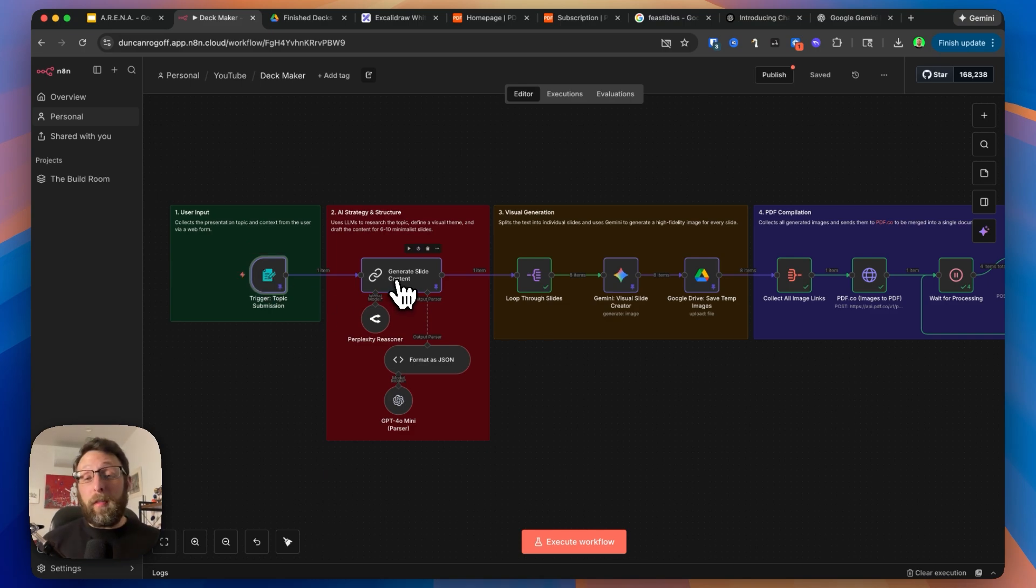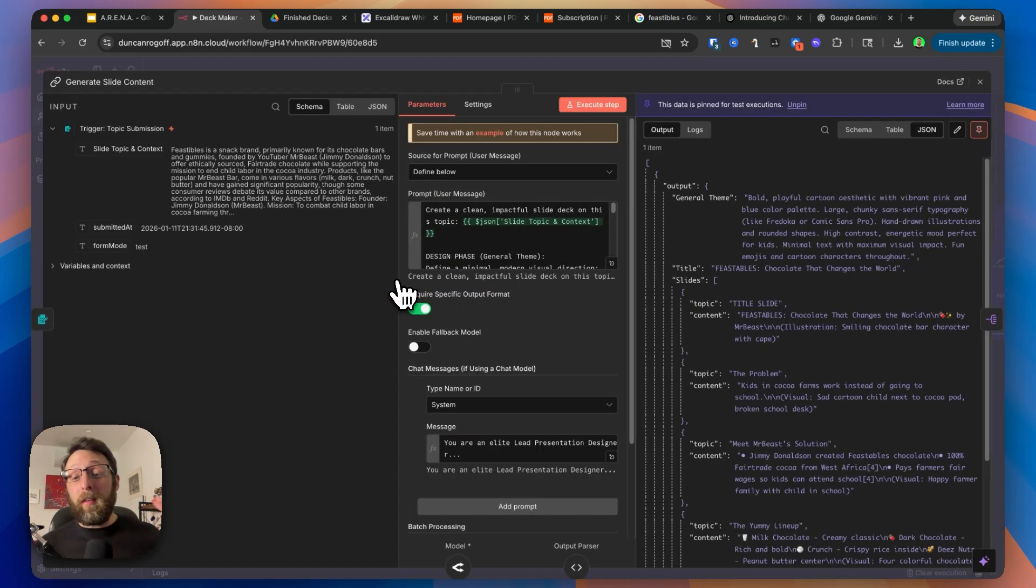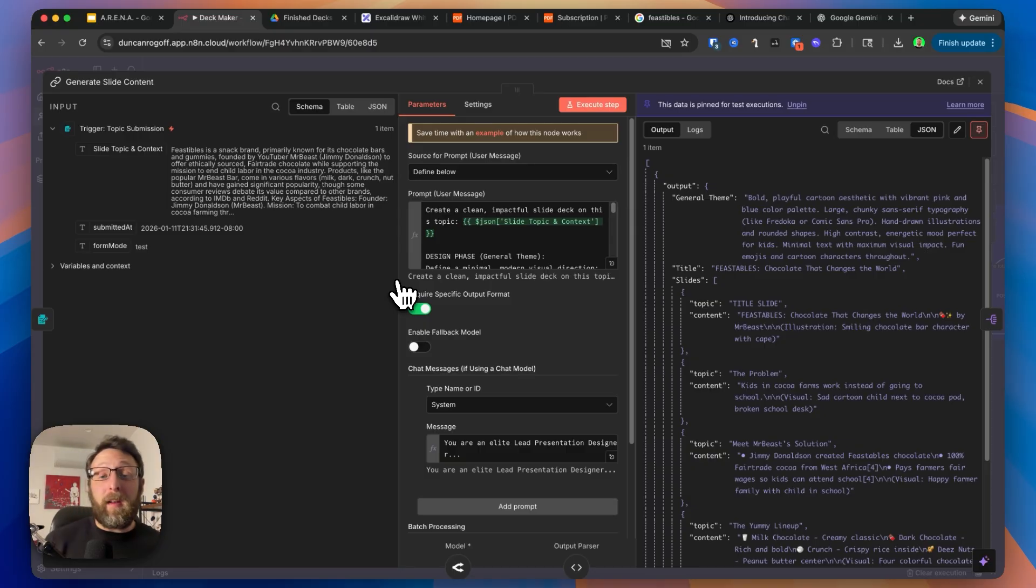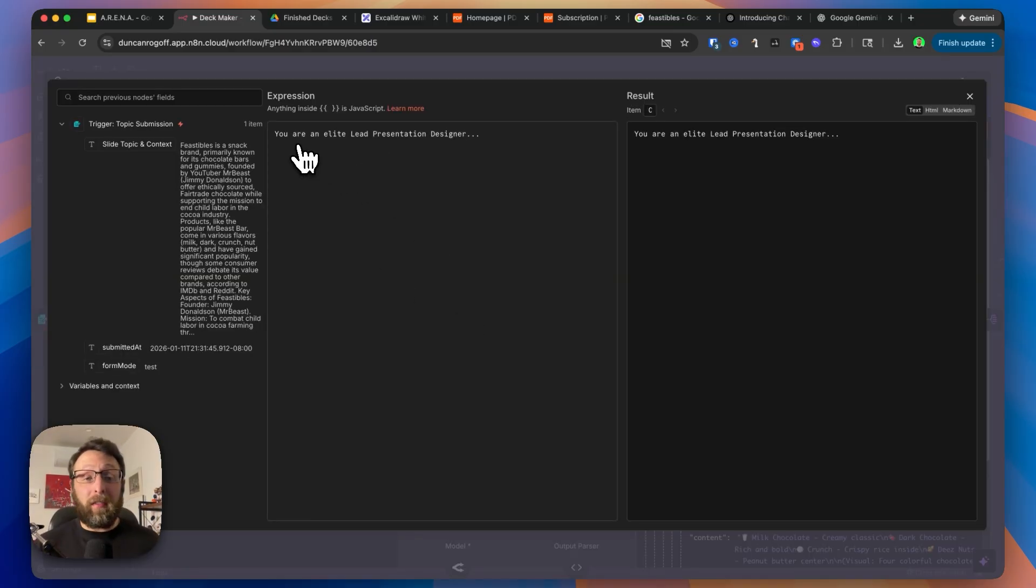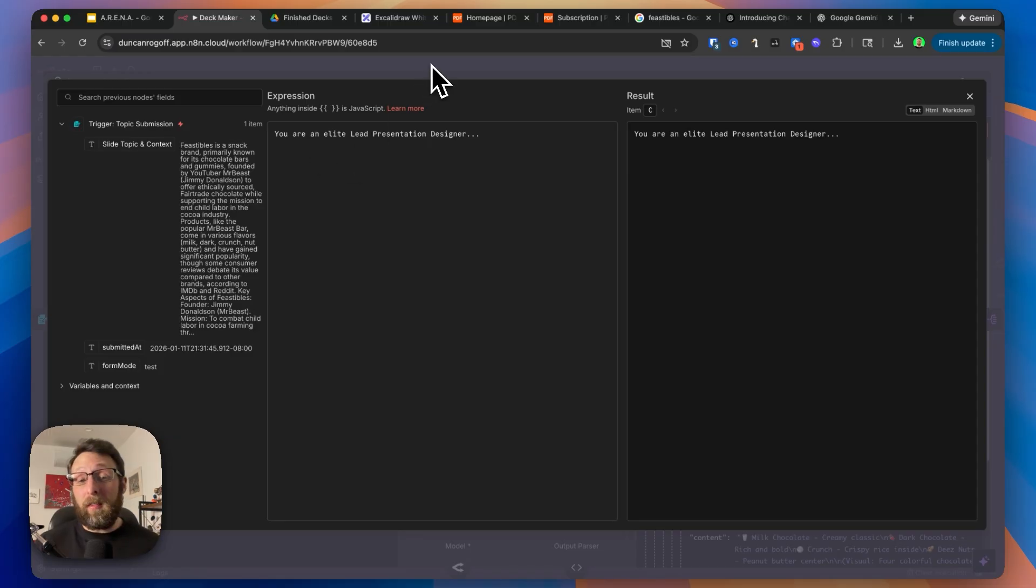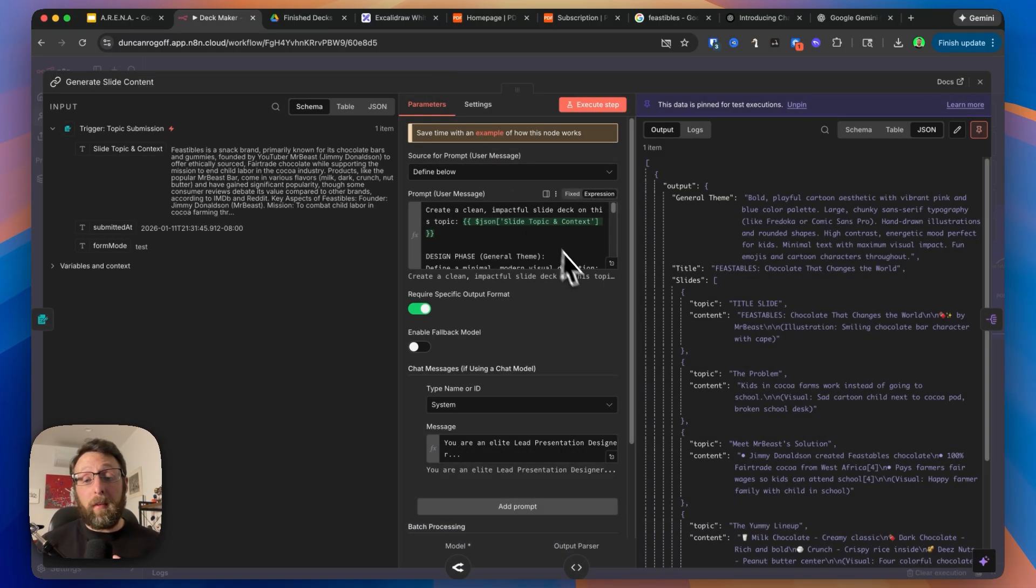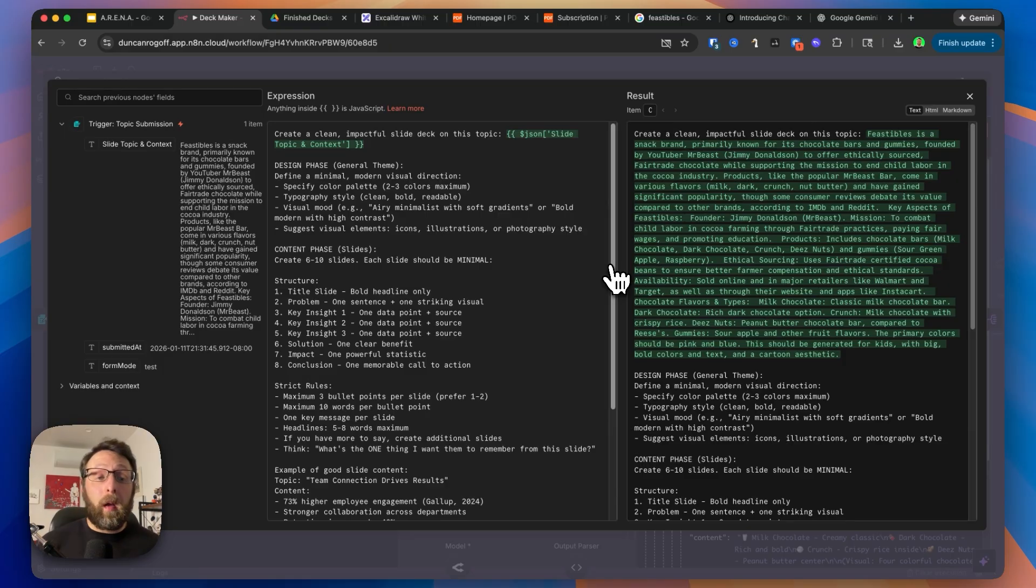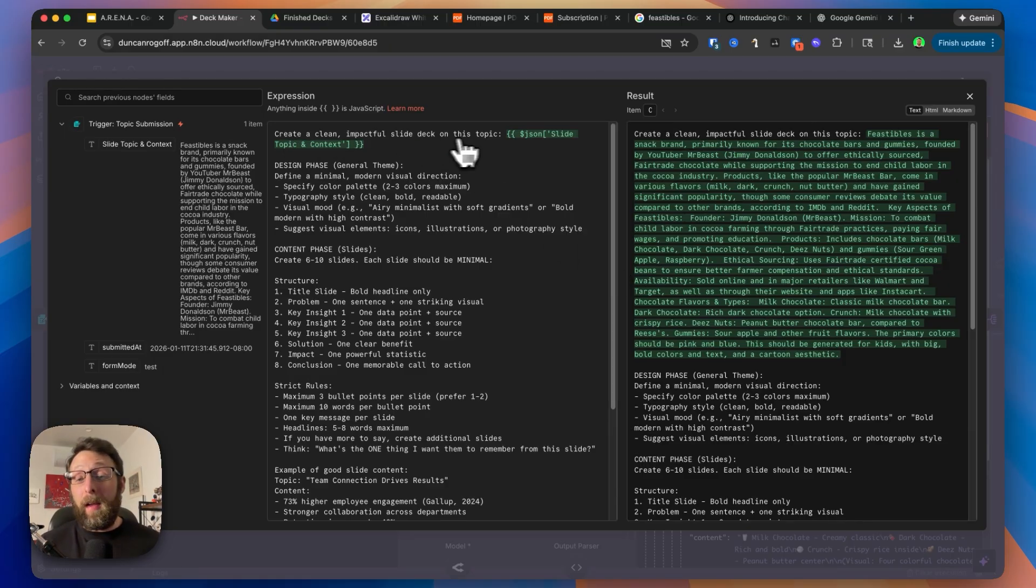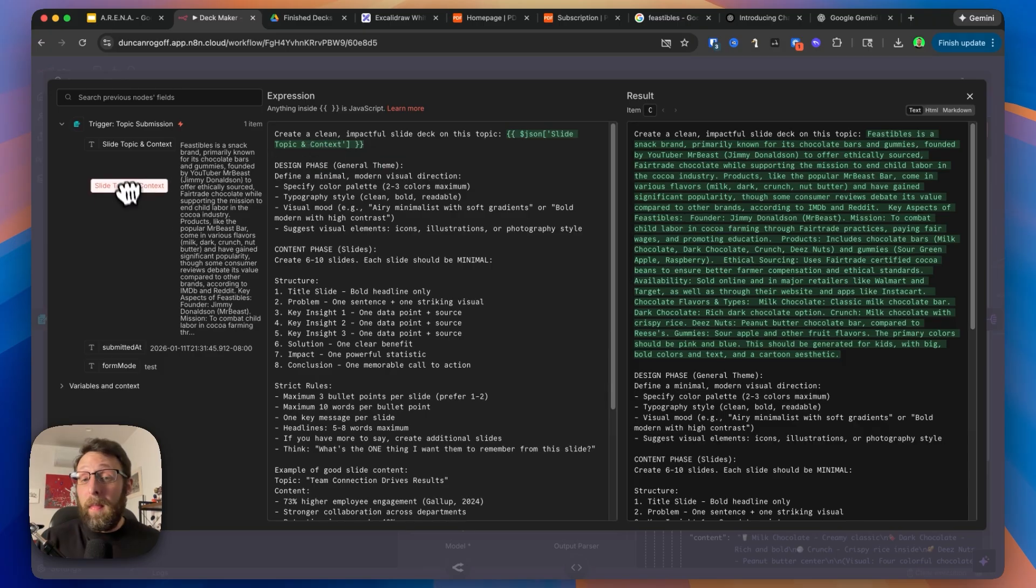It researches everything for them, and then outputs these instructions for the AI image generator. We can see that these are the system instructions. They're really basic. It says you are an elite lead presentation designer. What's so cool about automations like this is you can customize this however you want.